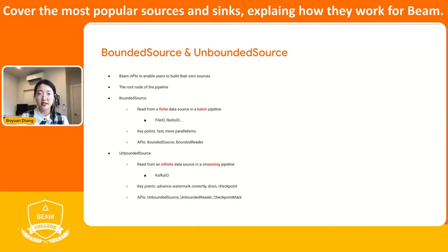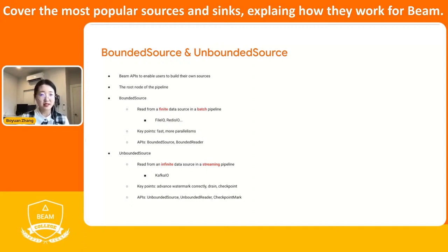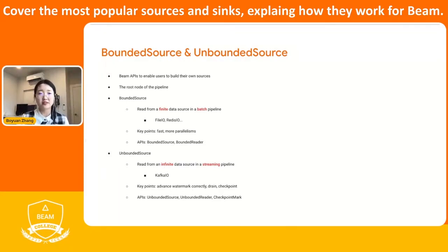Then we go to the unbounded source. It usually reads from an infinite set of data and in a streaming pipeline. For example, the Kafka IOs and the PubSub IOs are very popular streaming IOs in the streaming world. The key points for the unbounded source are: we always want to make sure that we are tracking the watermark, advancing the watermark correctly, and we are able to perform the checkpoint correctly. We also want to make sure we are able to do the drain correctly. The related APIs include the unbounded source class, an unbounded reader, and a checkpoint mark to perform the checkpoint and finalize the checkpoint.